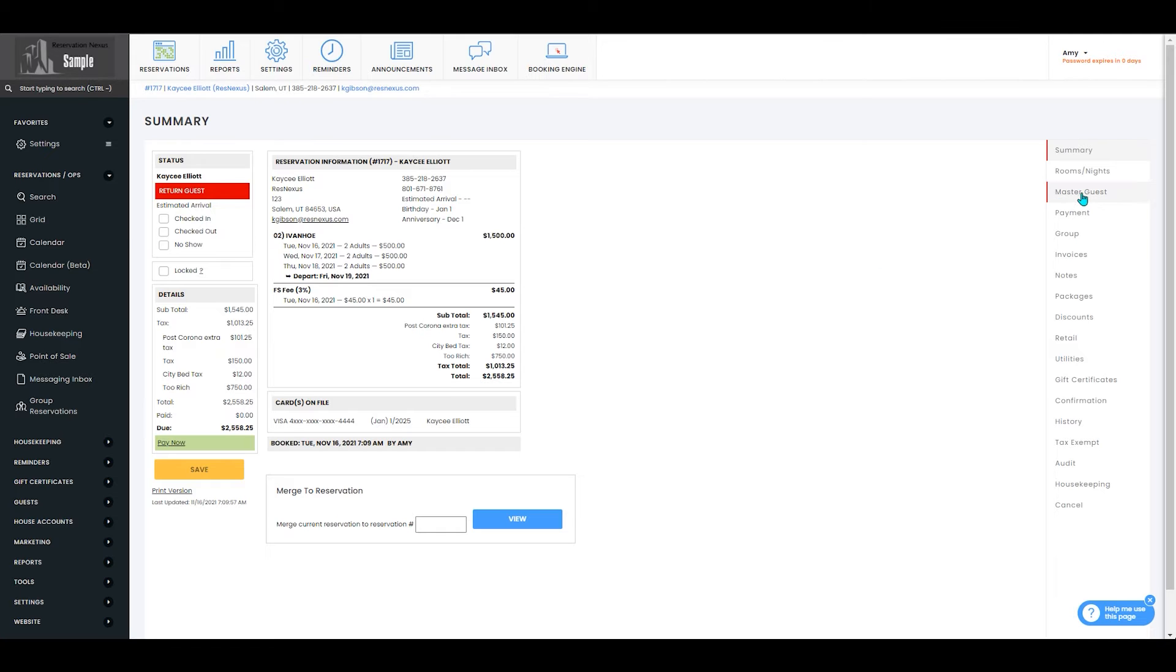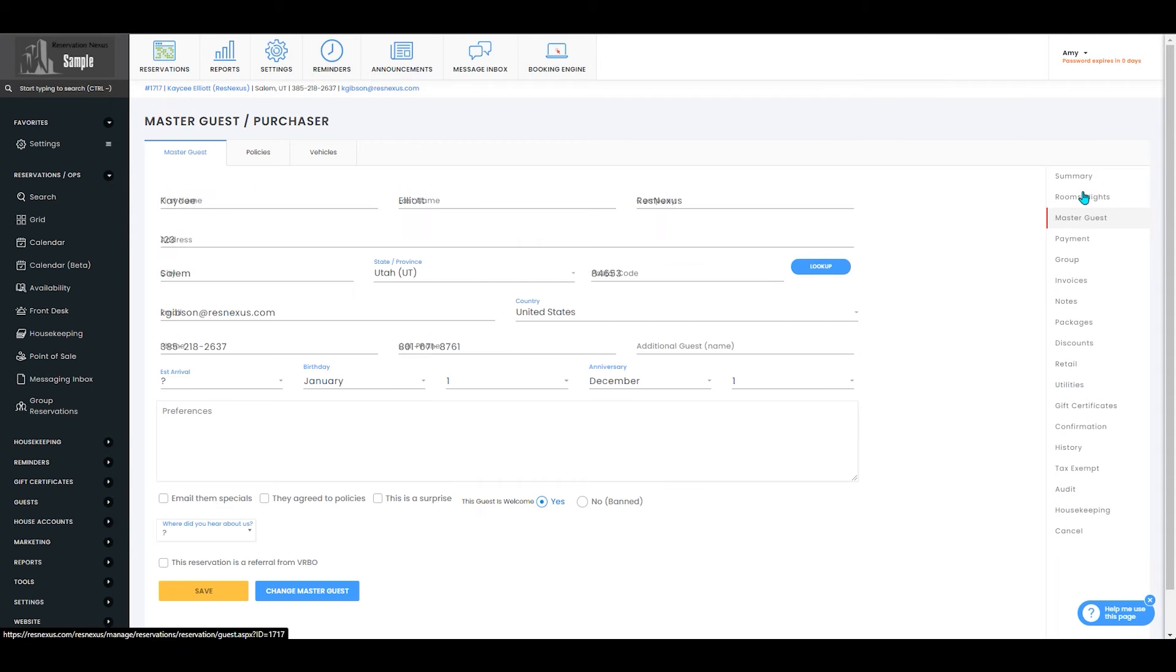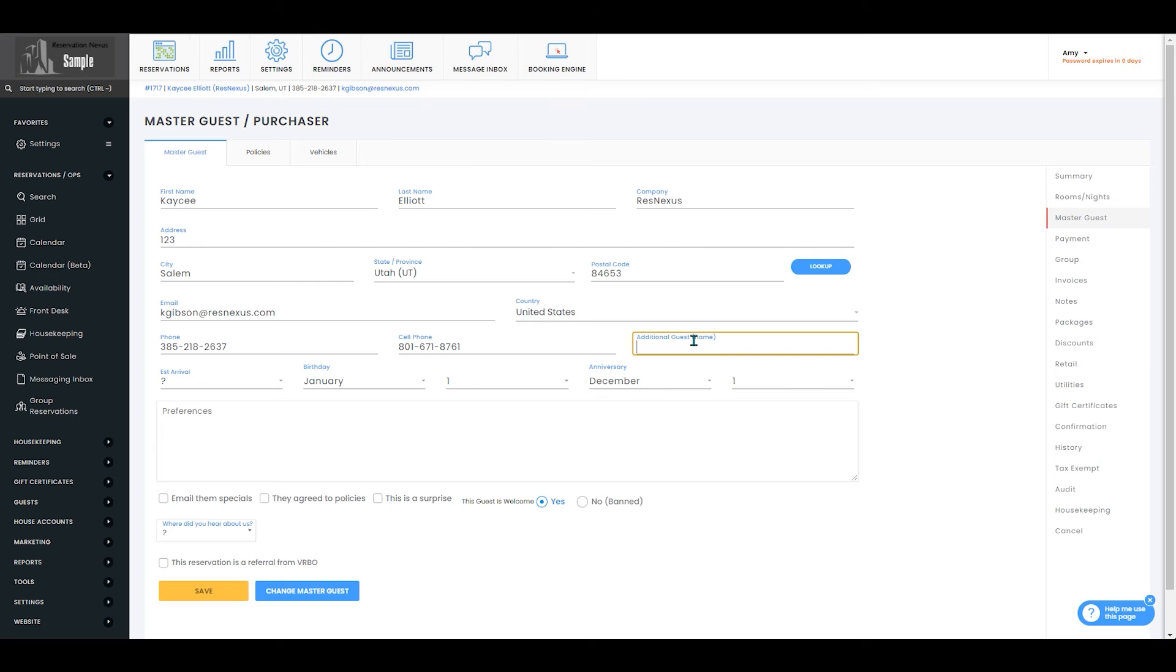Once you're inside the reservation, you'll select the Master Guest tab, and here you can enter an additional guest name.